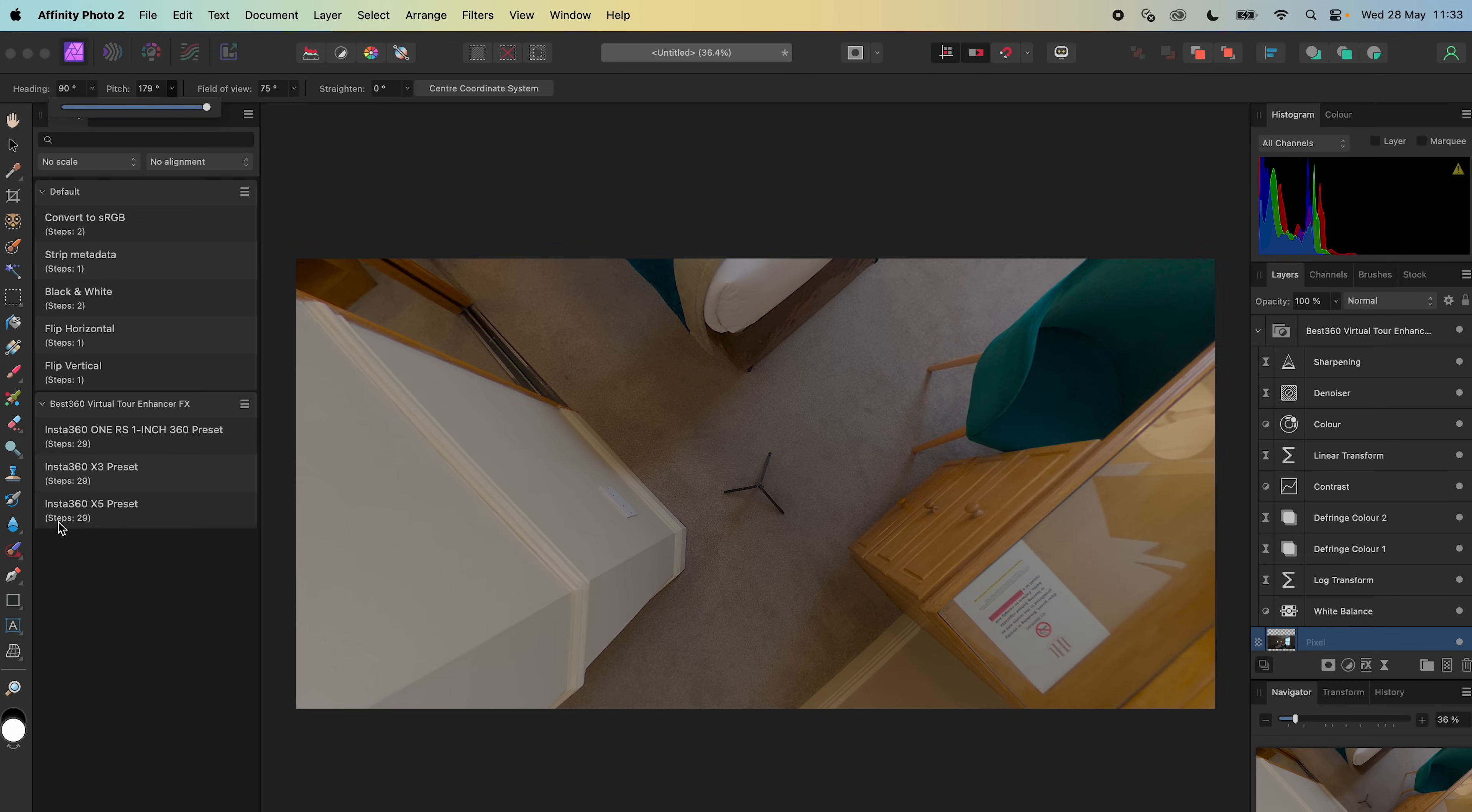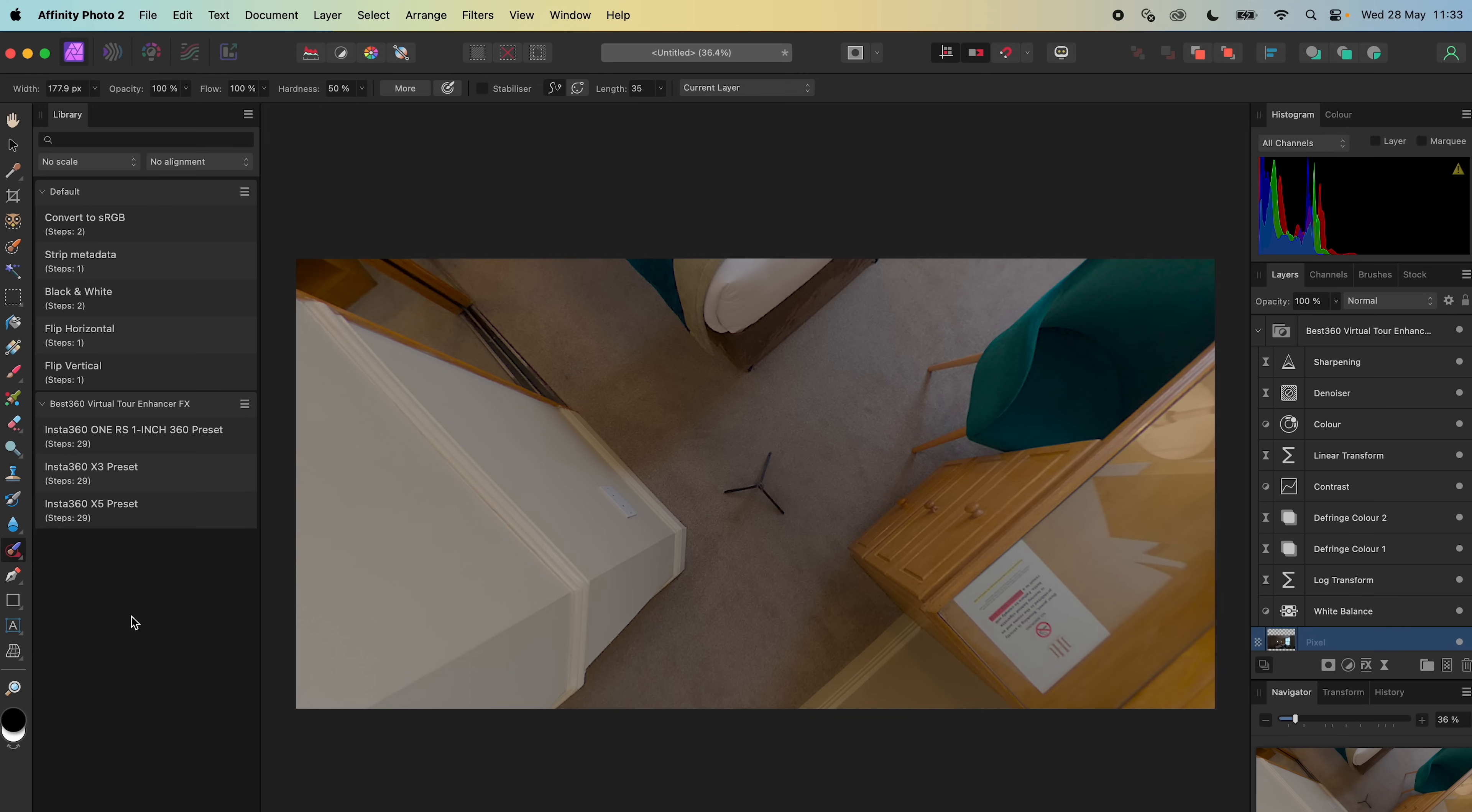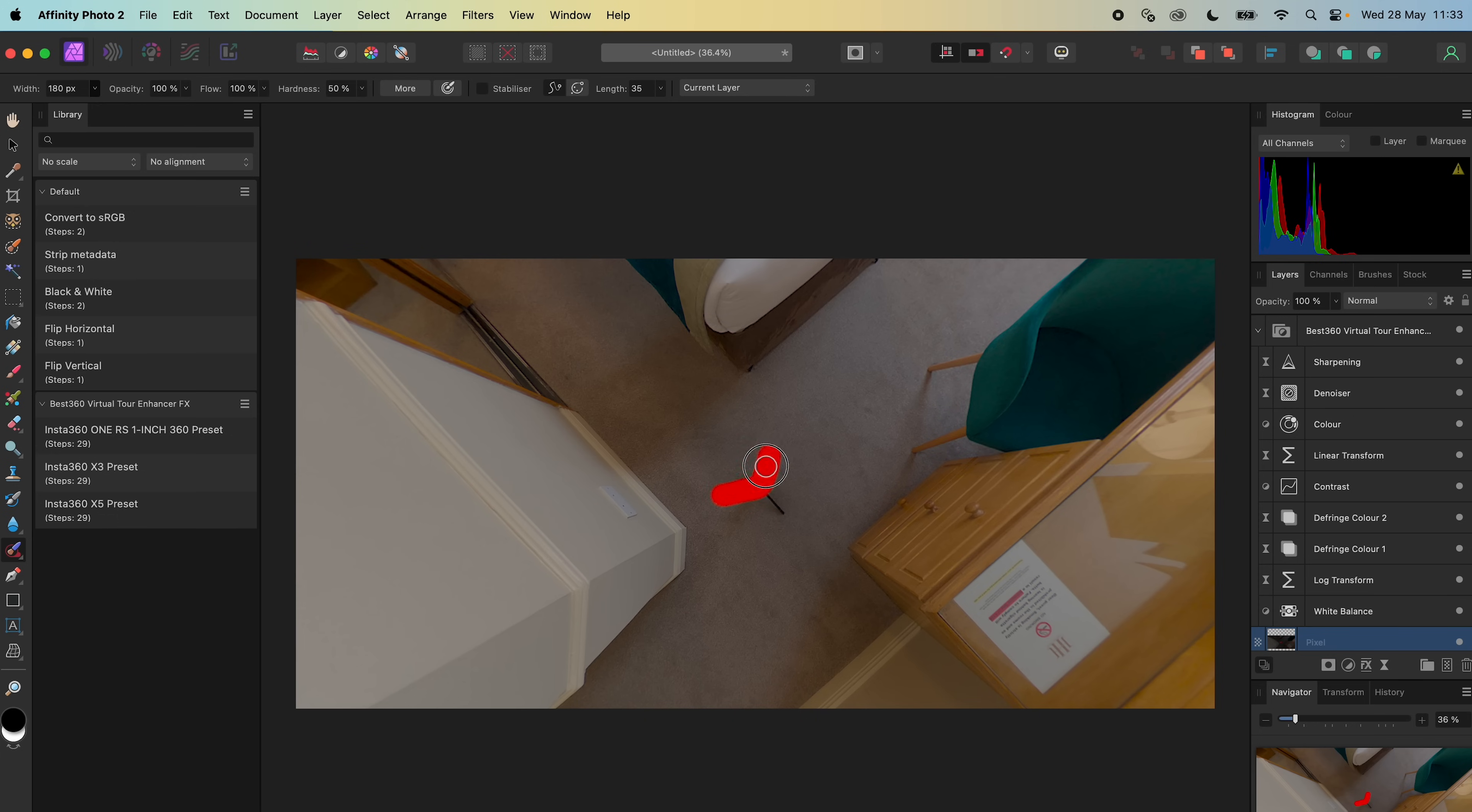Select the Inpainting Brush Tool. Make the width of the brush slightly bigger than the tripod legs. Make a selection over the tripod legs.